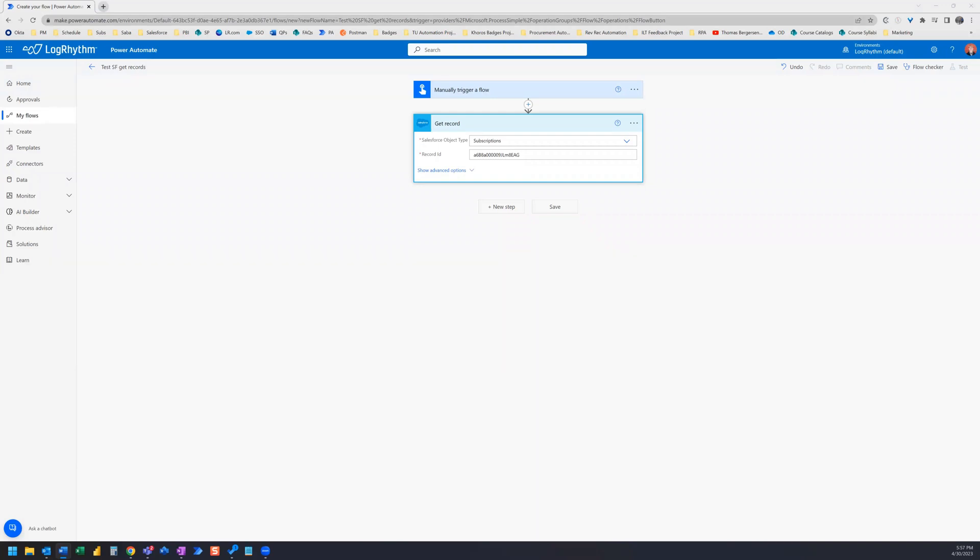Hi everyone. Salesforce connectors in Power Automate allow us to pull in lots of data from Salesforce. Sometimes we need to find interrelated data and we only have one record to begin with. All we need to do is use a few get record actions to find the rest of the data and pull it into whatever we need to populate.